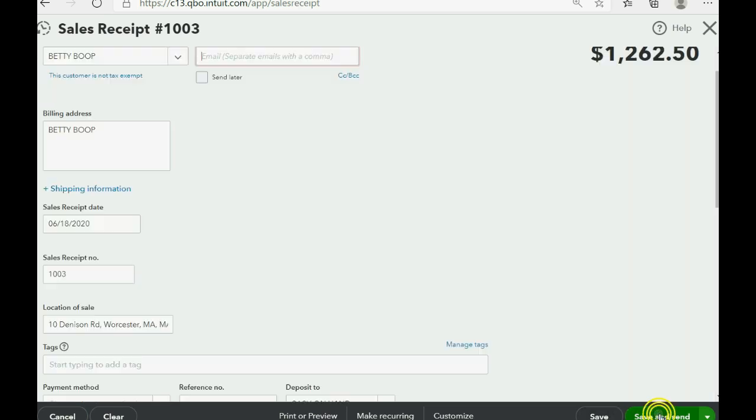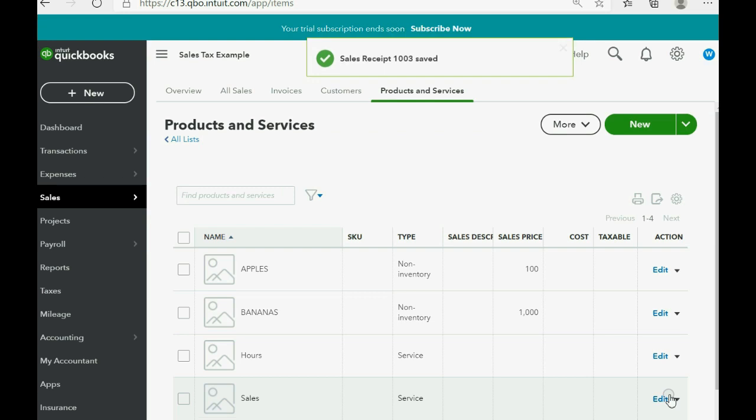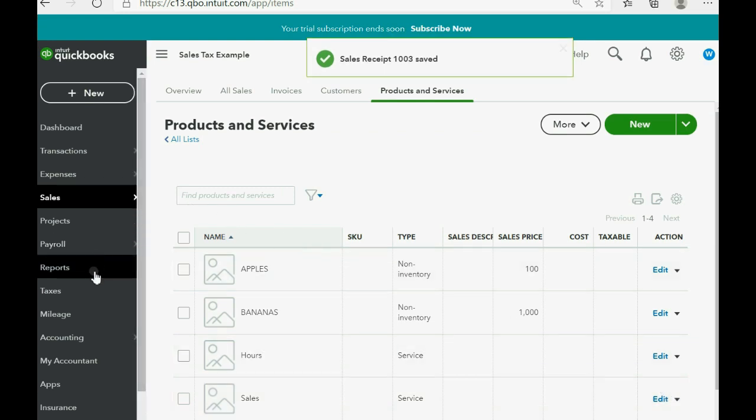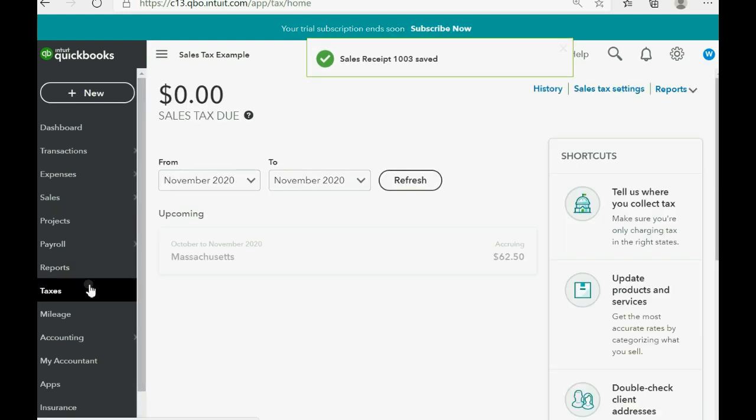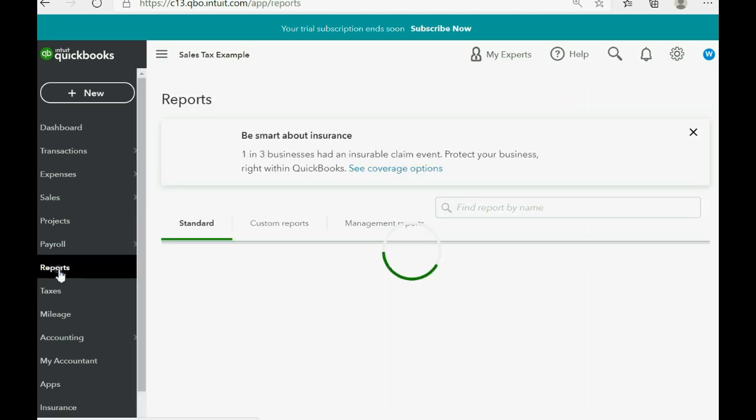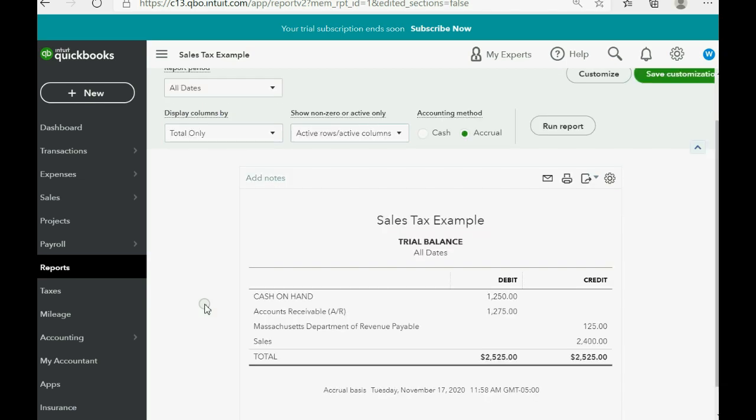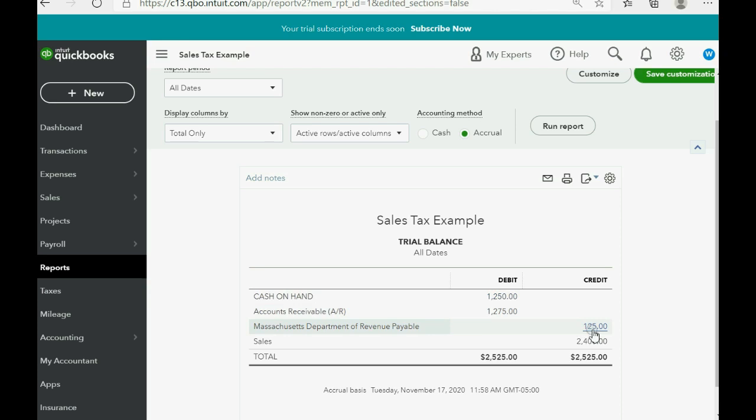And of course, when we click Save and Close. So now when we go back to the sales tax center, you can see we have $62.50 currently accruing that we have not yet paid because this time period is set just showing what's owed as of now, November of 2020. And if you click Reports and you custom reports, trial balance, you can see that the cash on hand increased to the $1,250 or increased by that amount and became $1,250 because it was slightly negative. It was negative by like $1,250 before that, and of course, Massachusetts Department of Revenue Payable increased.